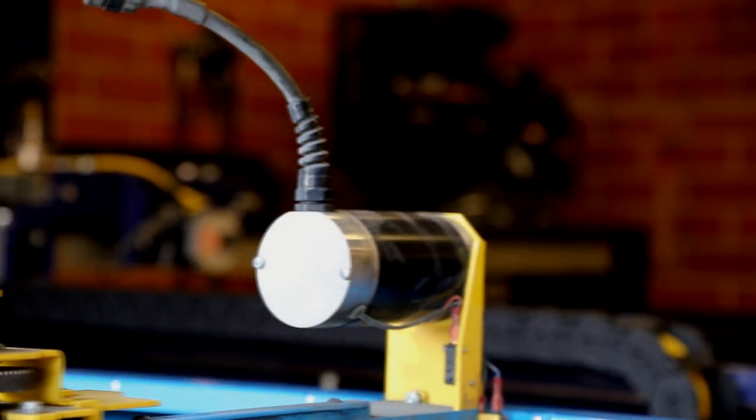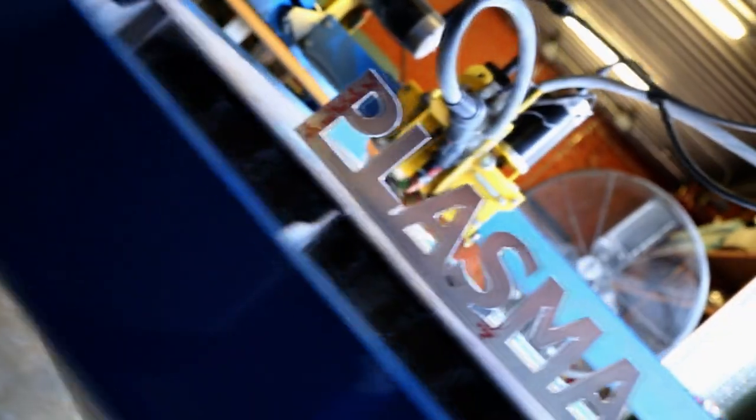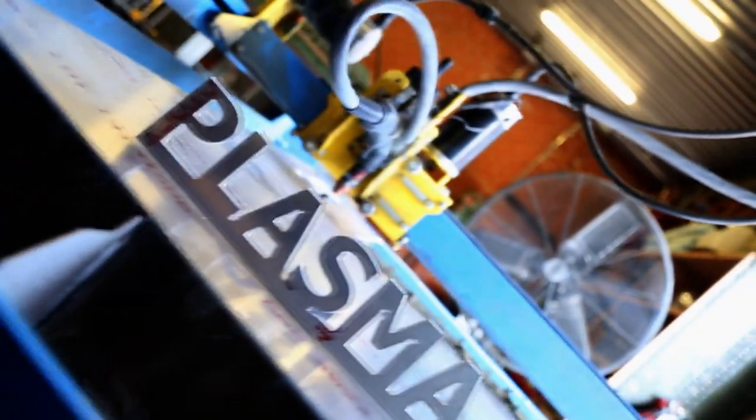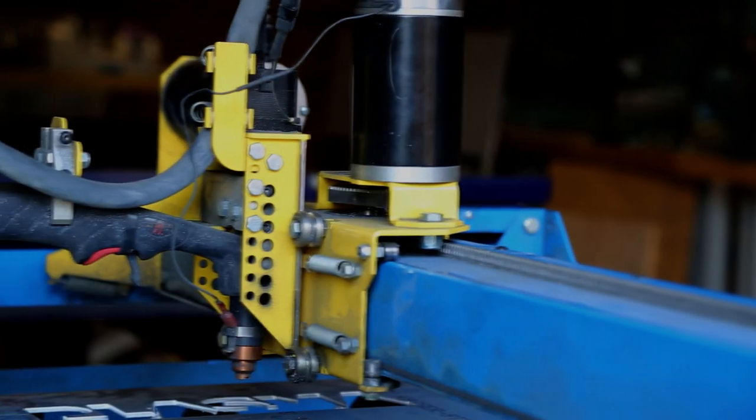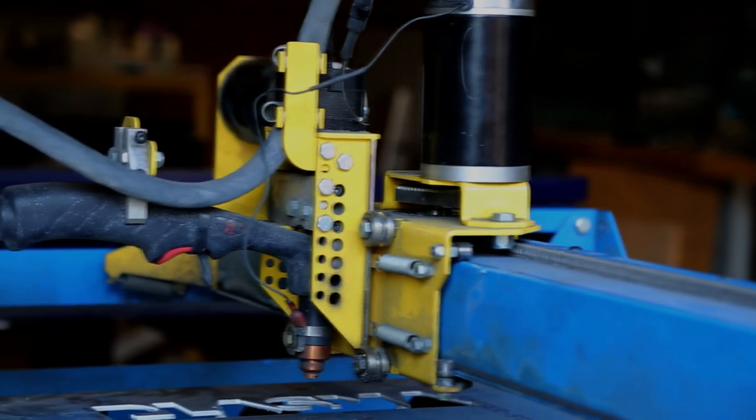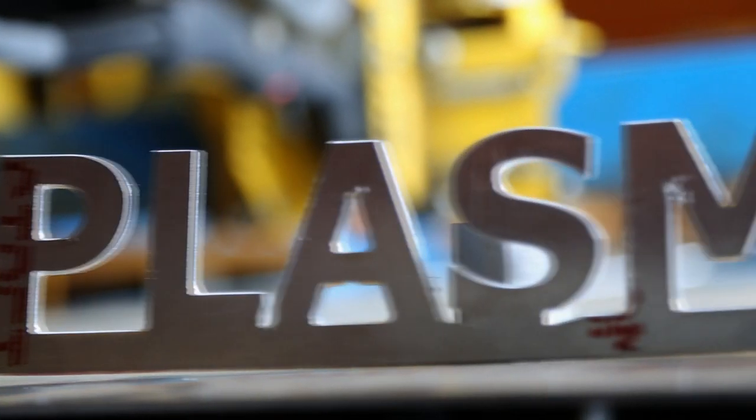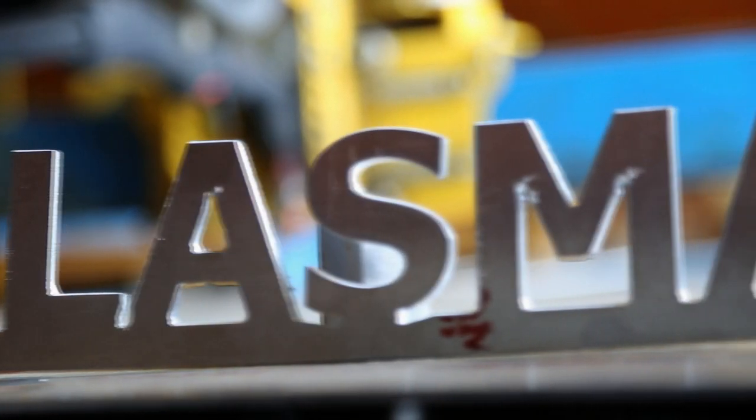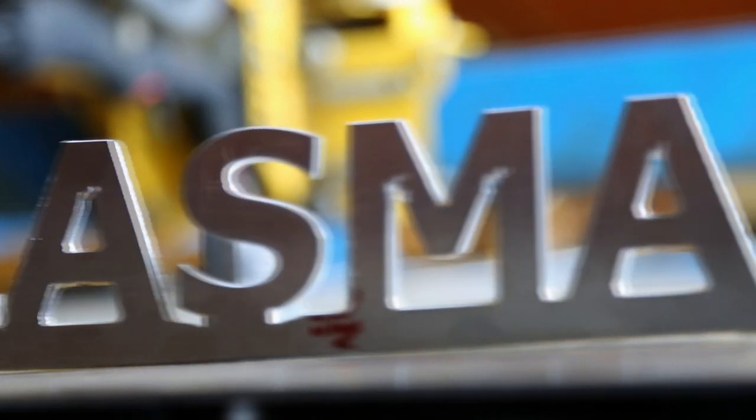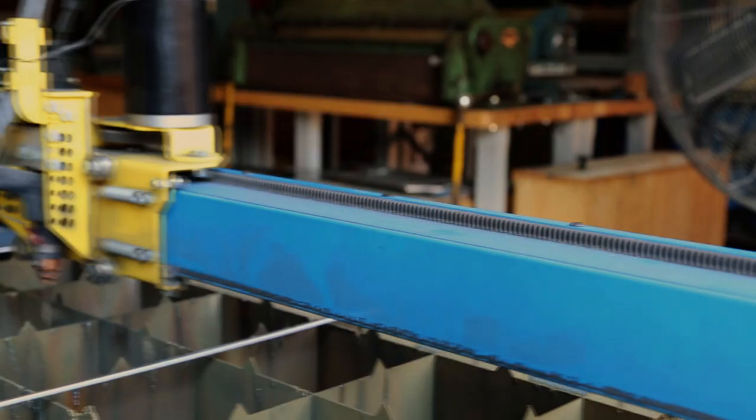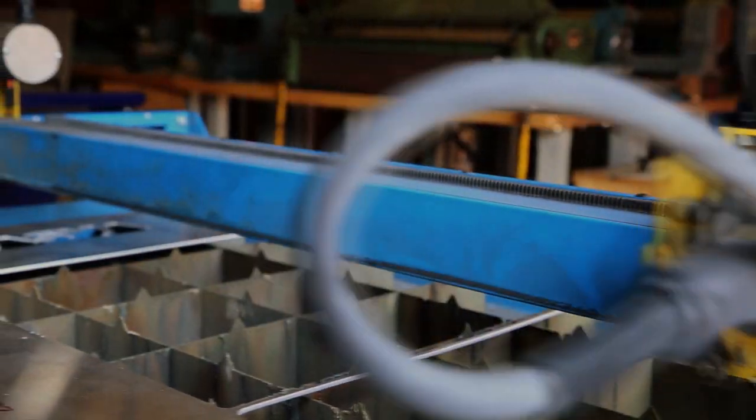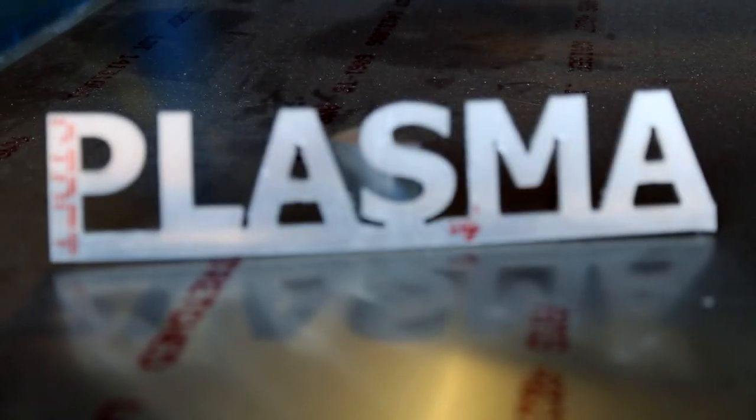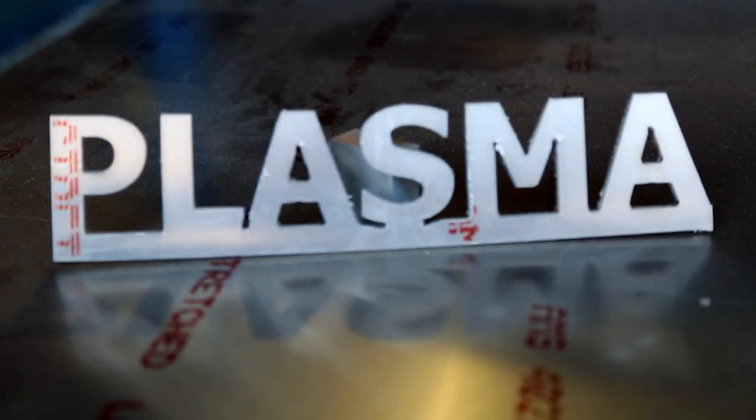The plasma cutter is a machine that cuts through electrically conductive materials by means of an accelerated jet of hot plasma. This CNC plasma cutter features servo motors to move the X and Y axes of motion. Any two-dimensional shape can be cut quickly and accurately in materials such as aluminum and steel up to one-half inch thick.